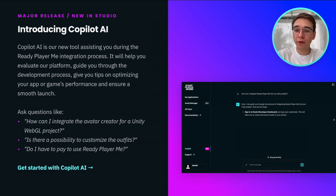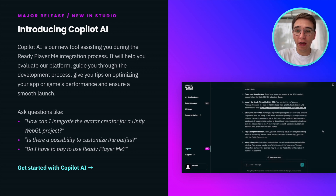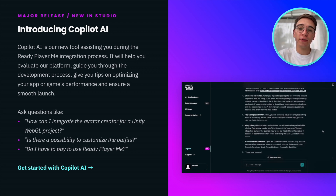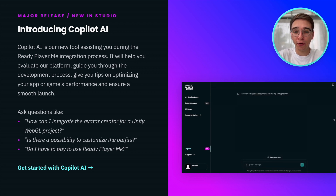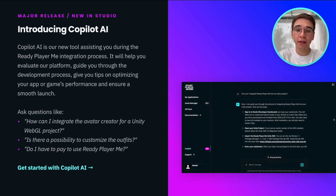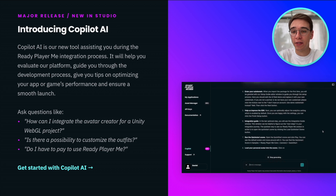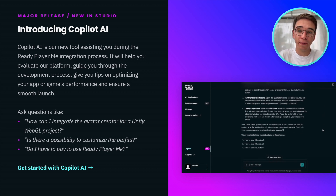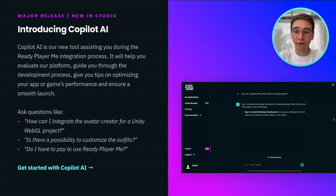Another addition to Developer Studio is Copilot AI. Trained on our documentation and developer support tickets, Copilot AI can assist you through the Ready Player Me integration process. You can ask it how to optimize your app's performance, how to create custom avatar outfits, and more. Go to Developer Studio now to try it out.